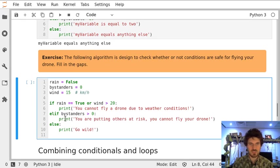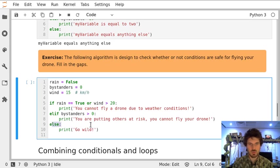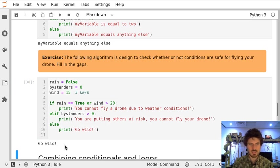But if this is not satisfied, if it's not the case, we want to fly. Let's see if it works. Yes, it says that we can fly our drone.